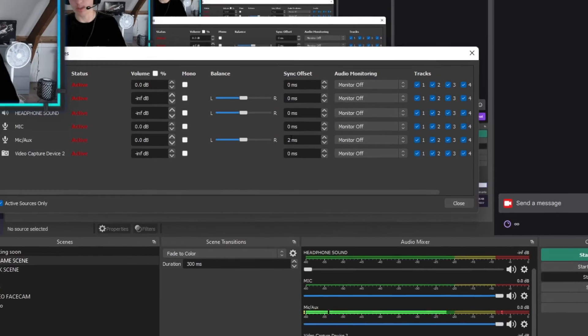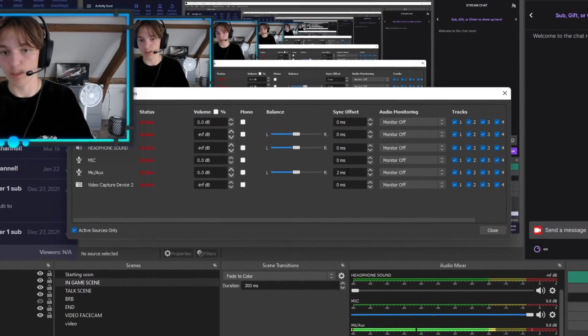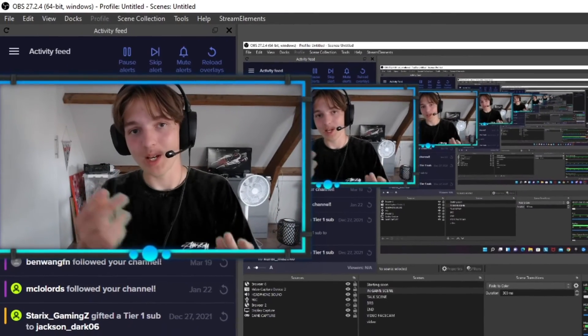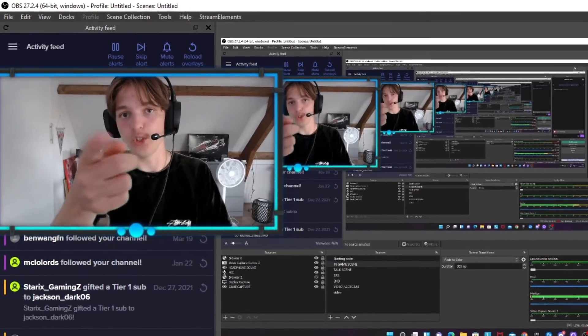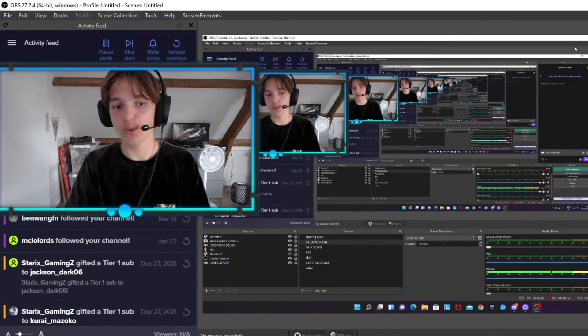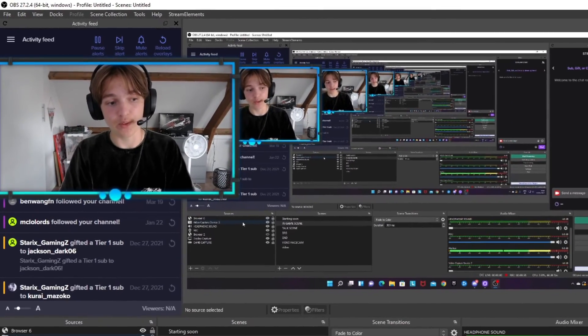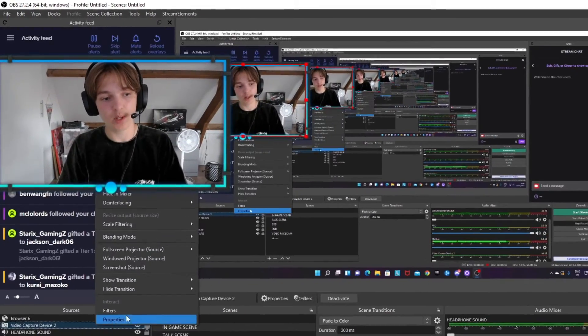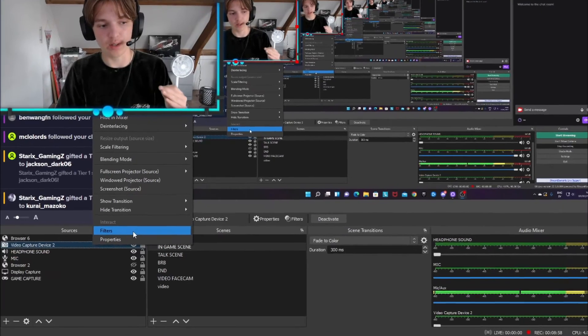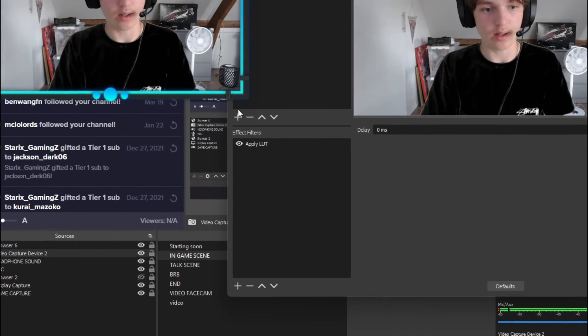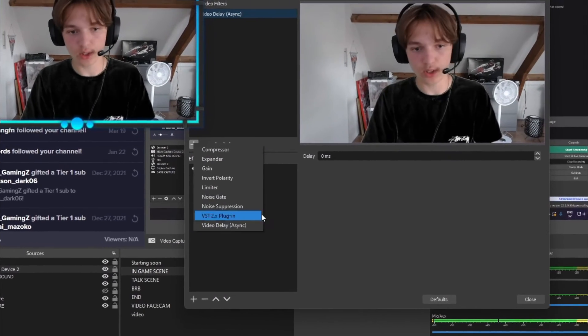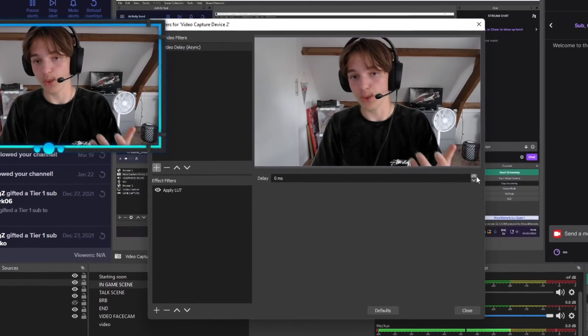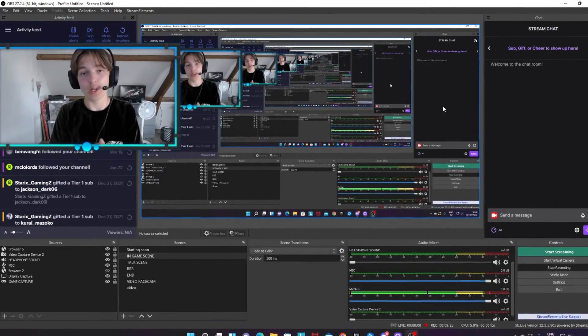If it is your webcam that loads in before your microphone sound for some reason - that it is a very fast webcam - you go to your filters of the video capture device that you've added, add a Video Delay async, and then add a delay for the video.